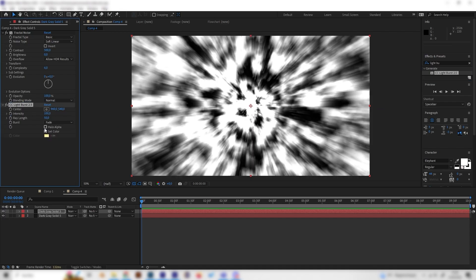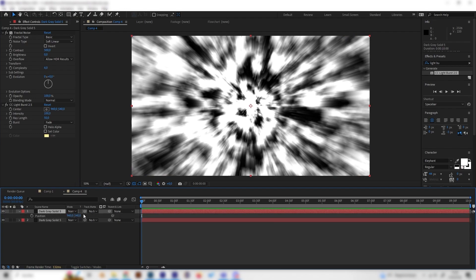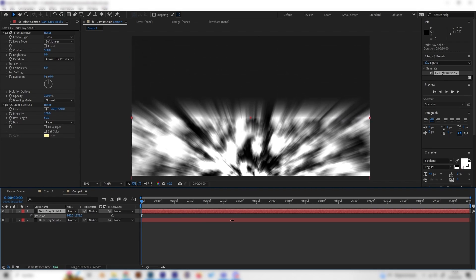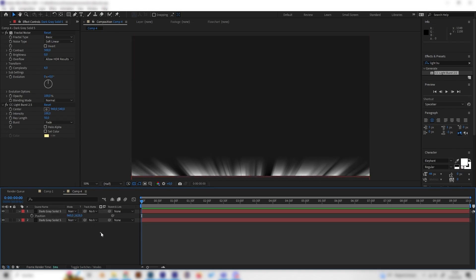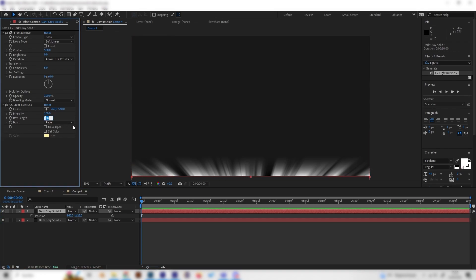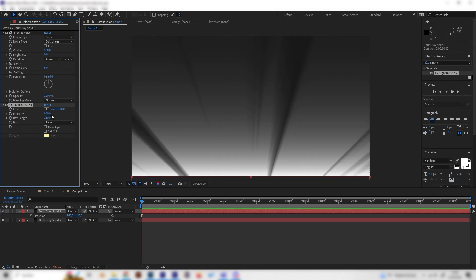With the CC Light Burst effect applied, let's first move the layer down by pressing P on the keyboard for position and bringing it down, so it's basically completely gone except for the rays that come up. These rays are way too short, so let's increase the ray length to something like 150. That looks amazing — maybe 160 depending on what you like. You can also play with the intensity, but the default of 100 looks good.